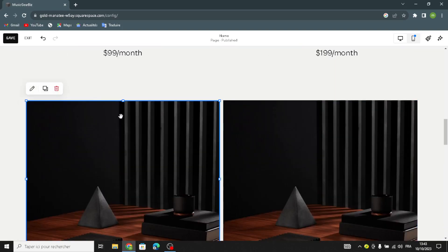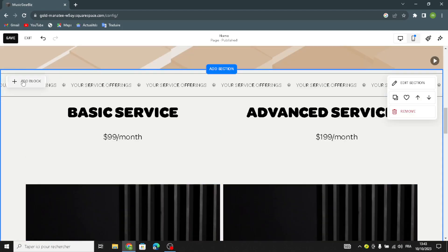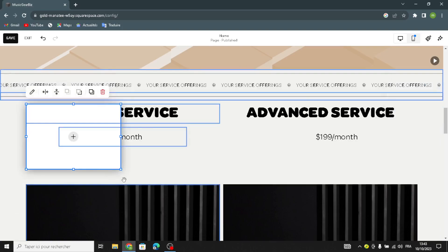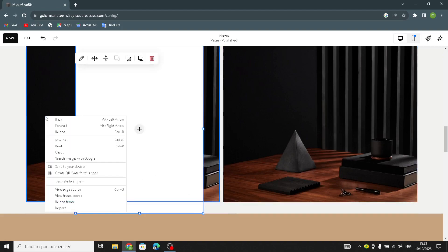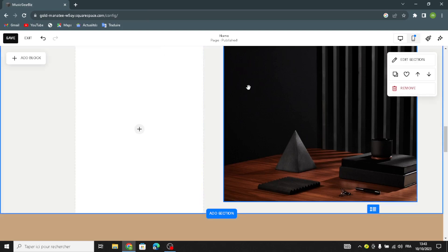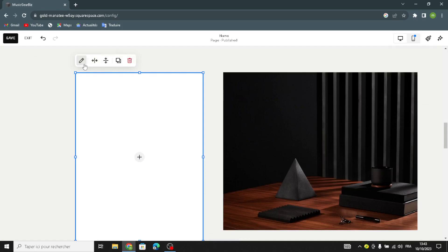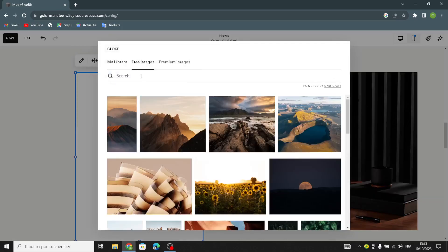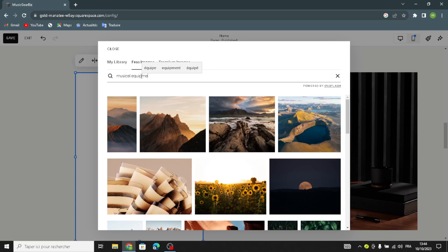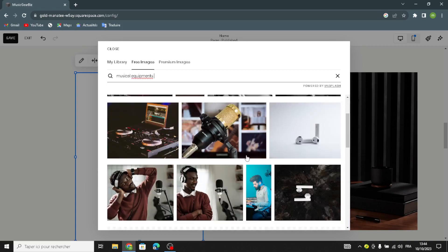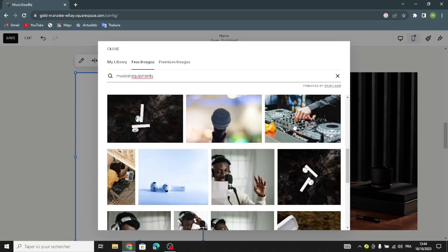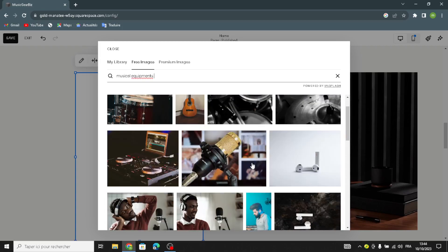First you have to delete this image. Delete this, delete this, and add another one here. Search for musical equipment — you can type anything you want on the search, something you're looking for, or whatever you like. For example, let's choose this one.